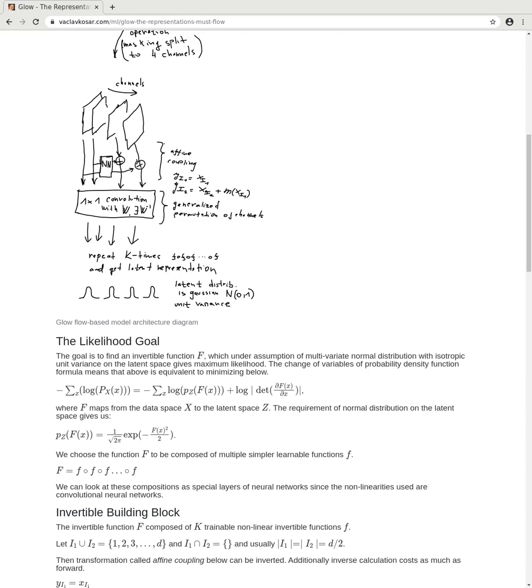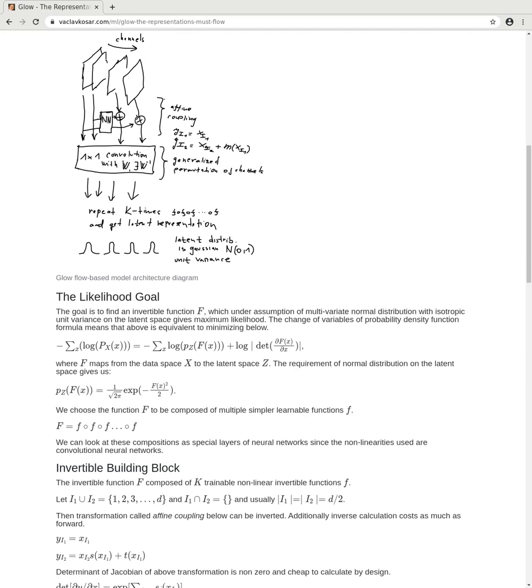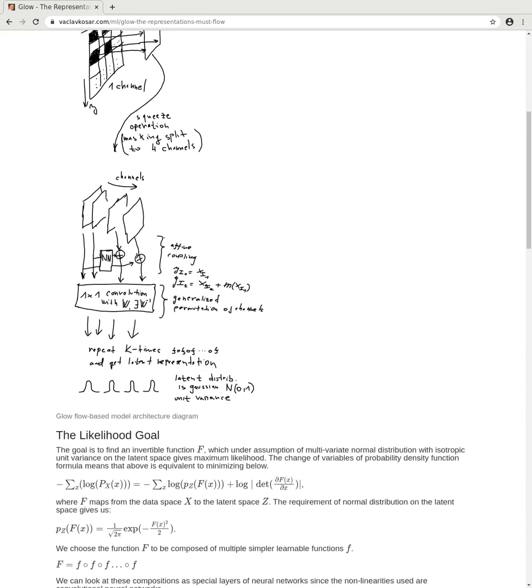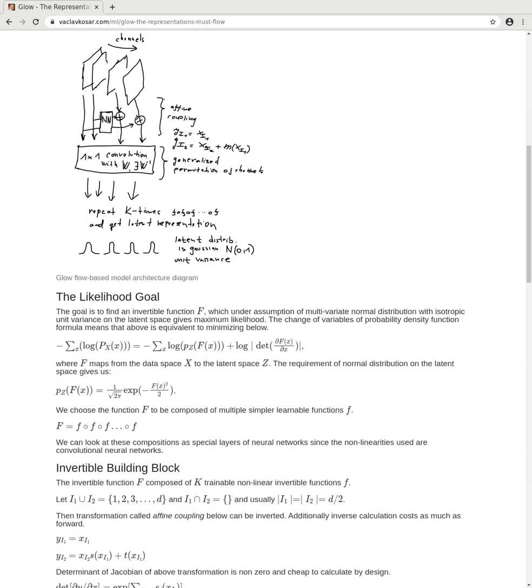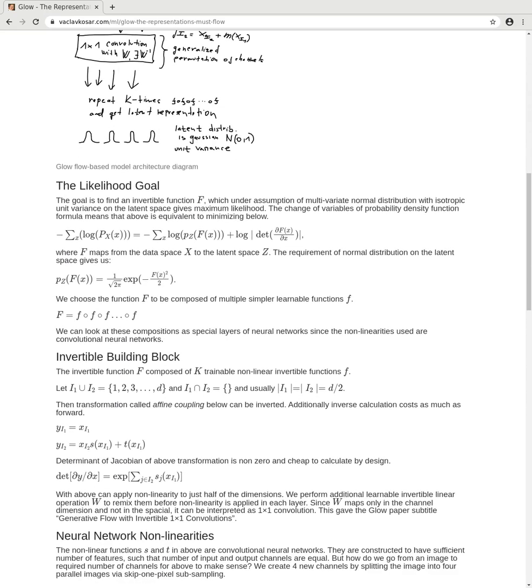Since we've applied non-linearity only on part of the variables, we have an issue that the first set of variables is mapped only identically. We need this non-linearity on all the variables, so we perform generalized permutation, which in case of the Glow model is just an invertible linear transformation. This transformation is applied only in the channel domain, so it can be called 1x1 convolution, and that's where the subtitle of the Glow paper comes from.